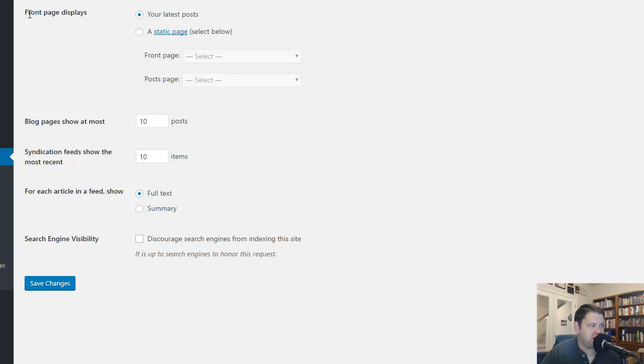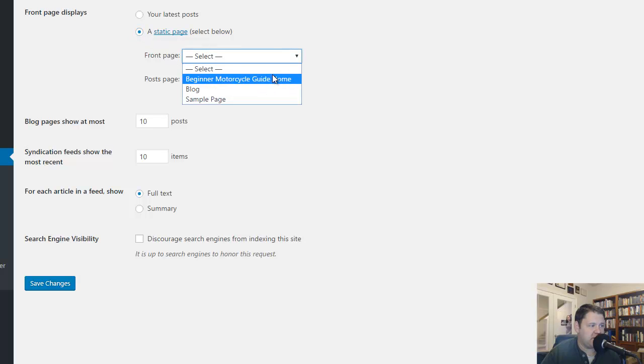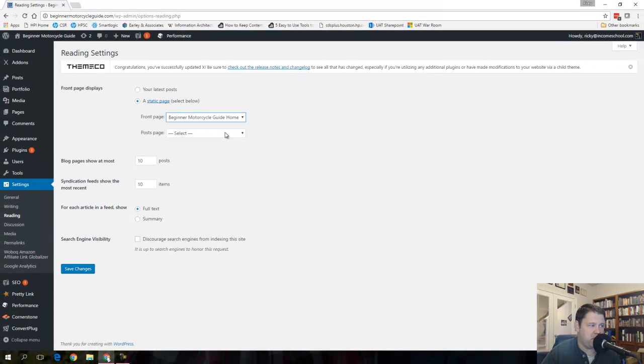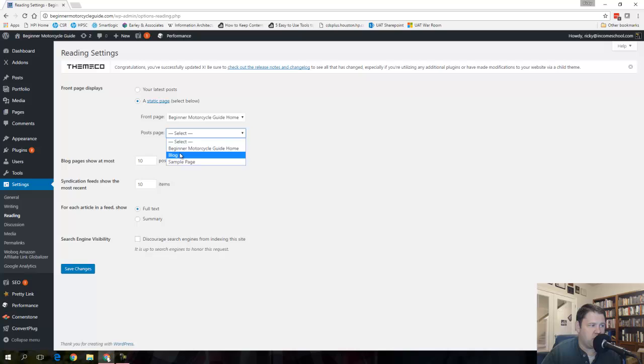And then here I'm going to change front page displays from your latest posts to a static page. And now it's going to have me select what the static page is for the front page. It's my beginner motorcycle guide home. And then the posts page is going to be the one that I called blog. Okay. I'm going to save this.